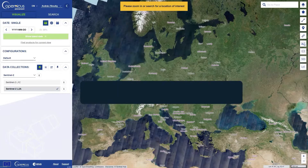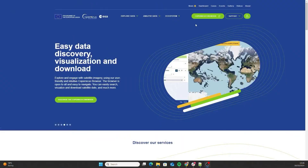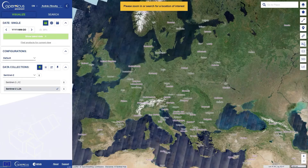Start by registering at dataspace.copernicus.eu. You can also use the browser anonymously, but not all tools will work. Open browser.dataspace.copernicus.eu. This is what you will see.